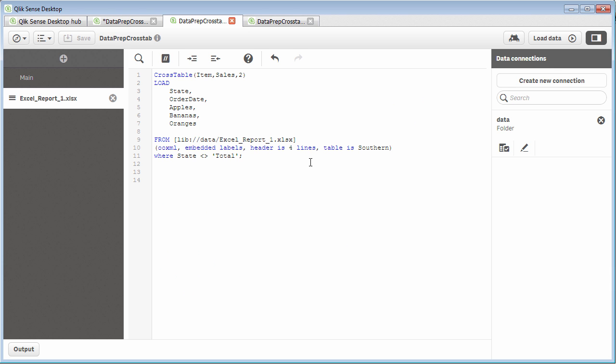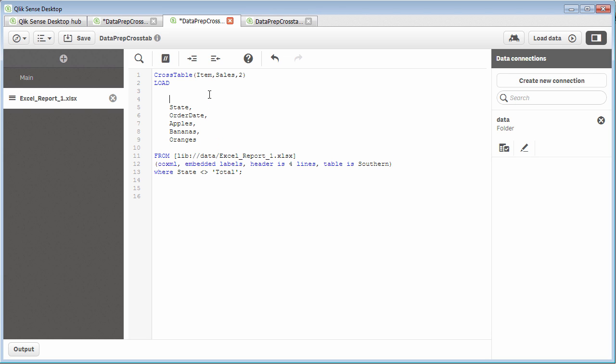So let's go back to Qlik Sense desktop. What we're going to do is, very simply, if I just want to add in some dimensional values, I can do so by putting in a string encapsulated by single quotes, such as...